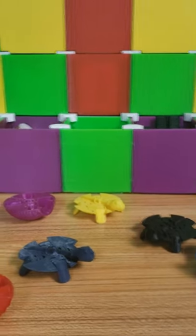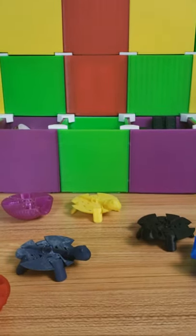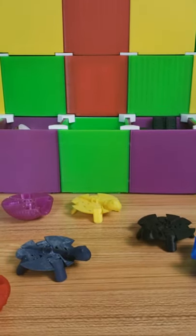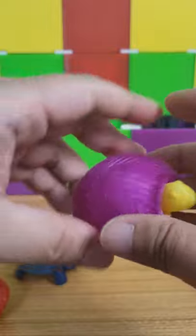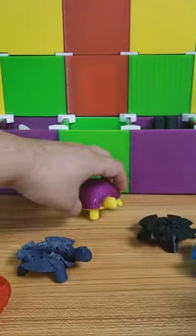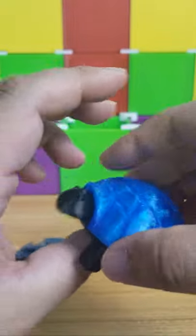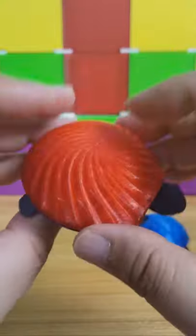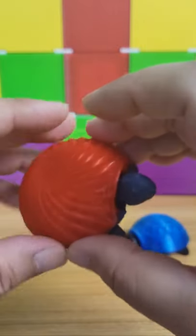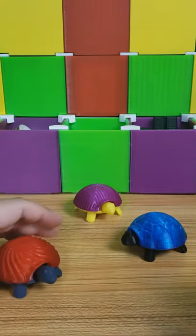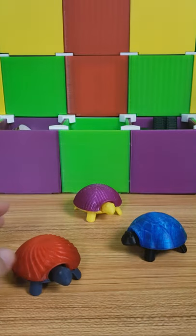We have a family of turtles in a half shell. We have Donatello, Leonardo, Raphael, and Michelangelo.